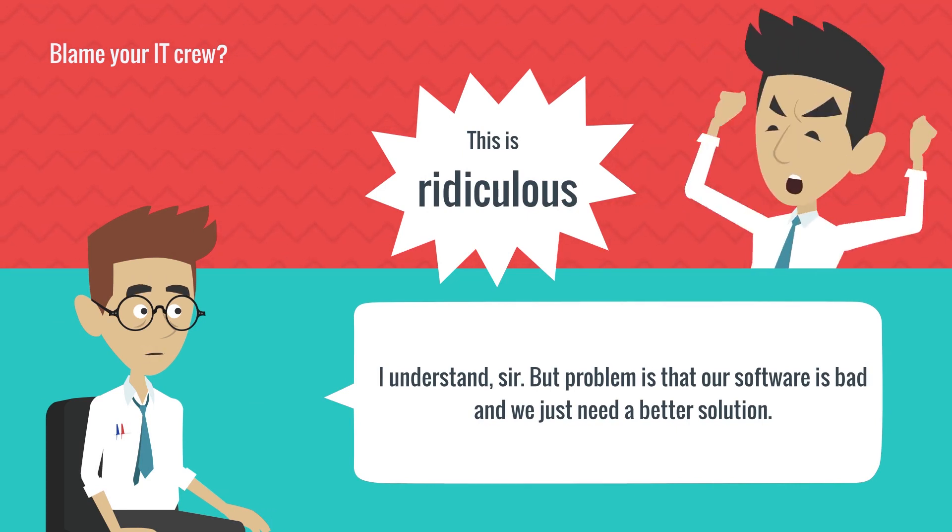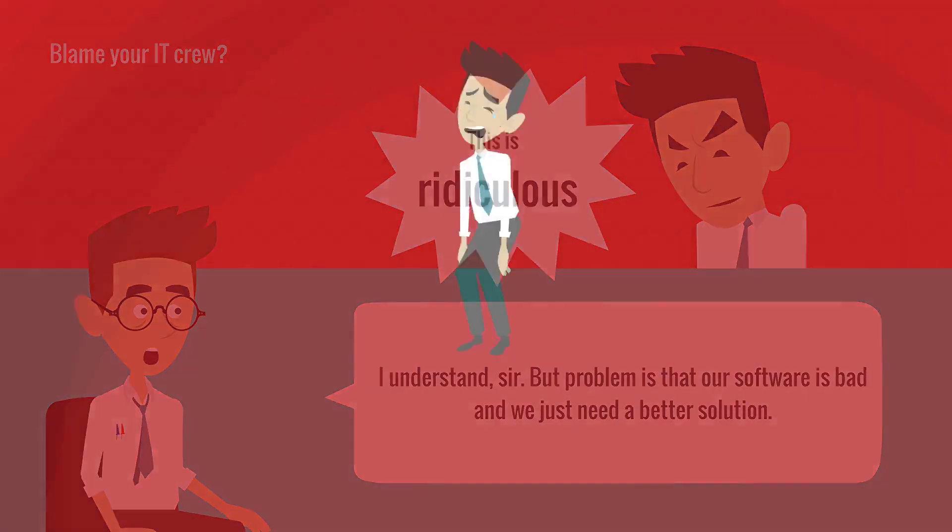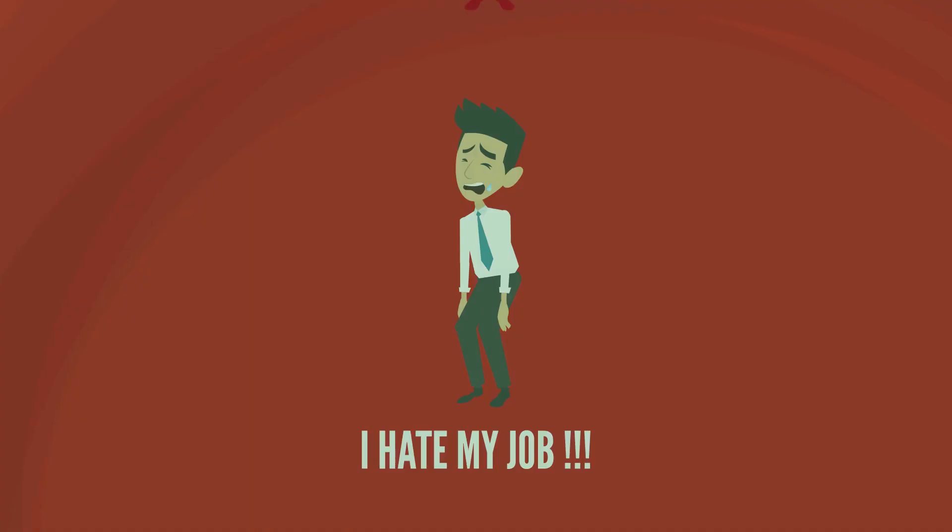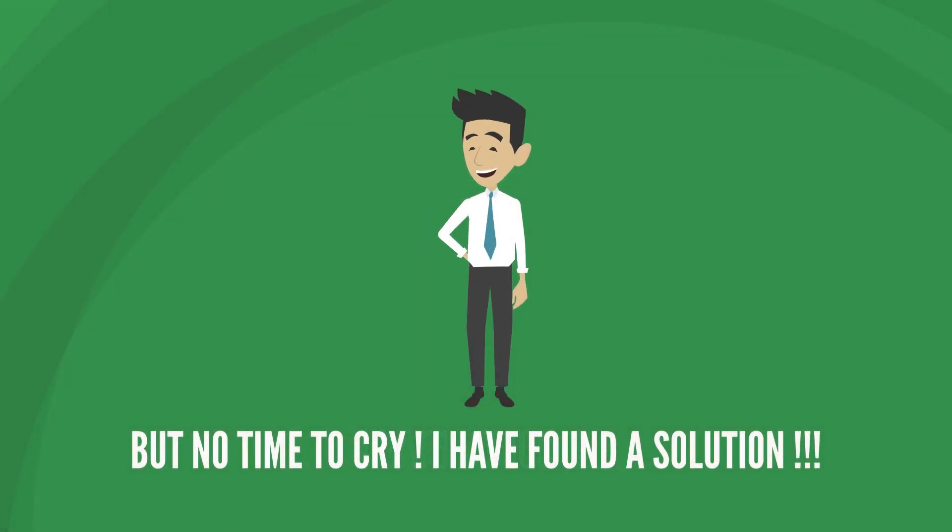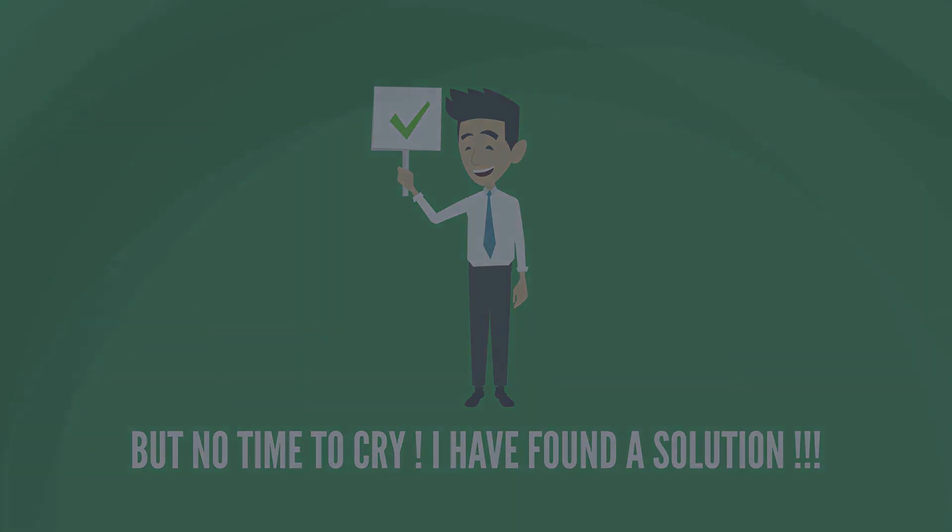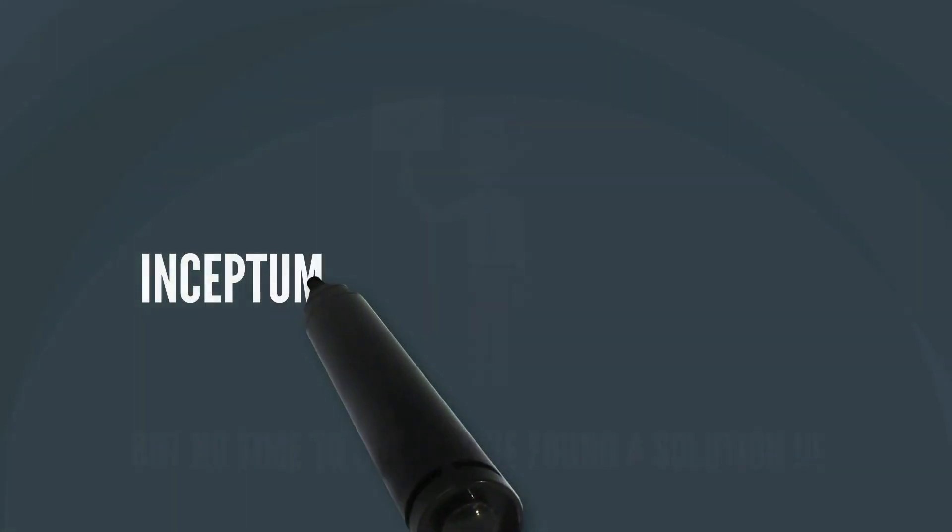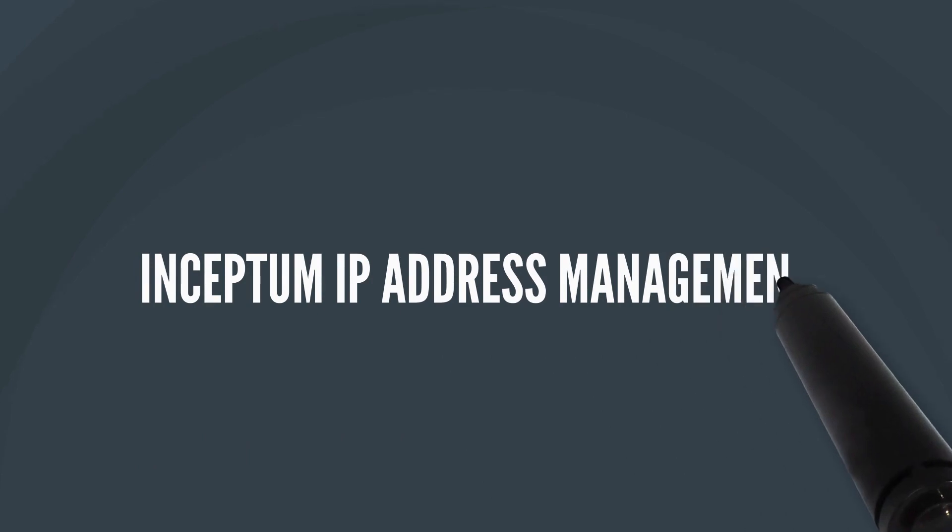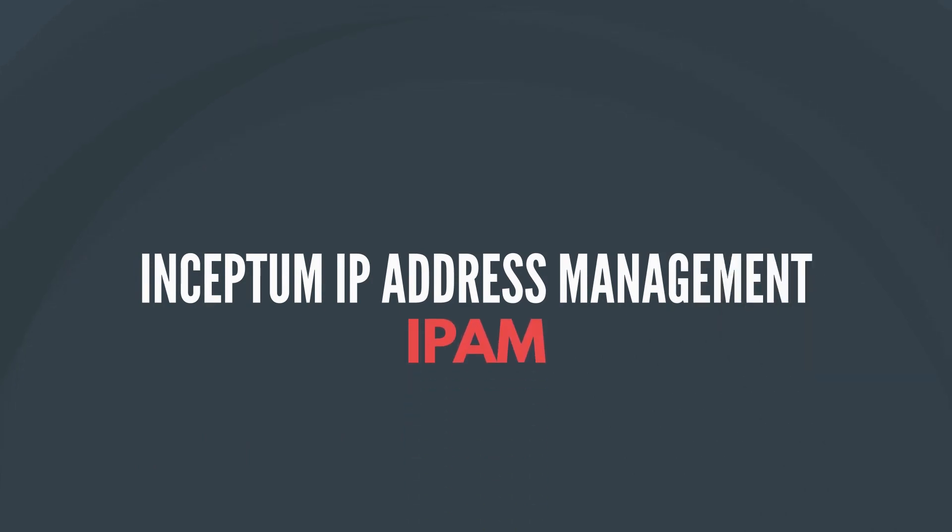A CEO or head of IT sector position doesn't sound so tempting anymore, right? But every true leader will find the right solution and save the day. In this case, the solution is called Inceptum IP Address Management, or Inceptum IPAM for short.